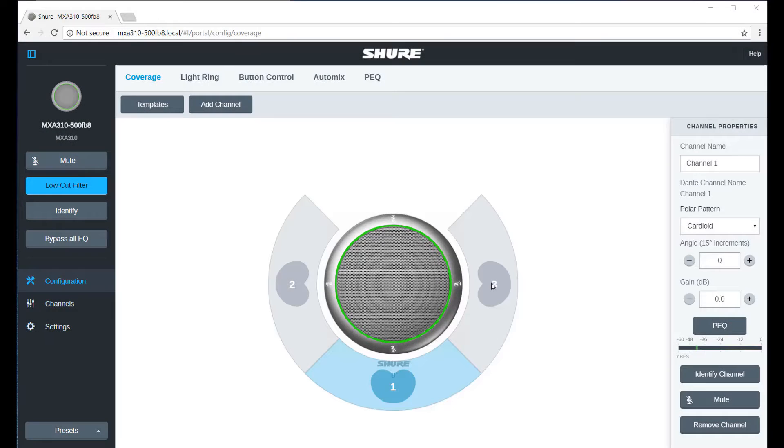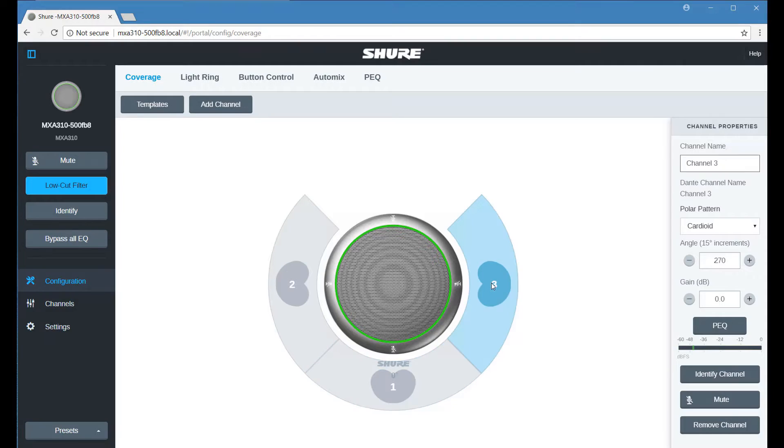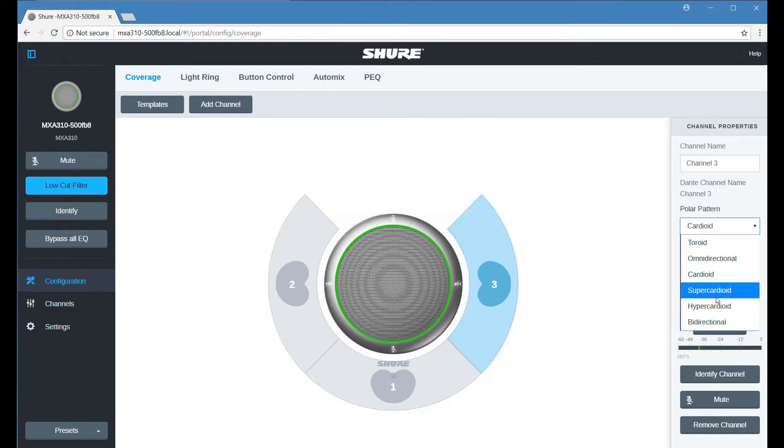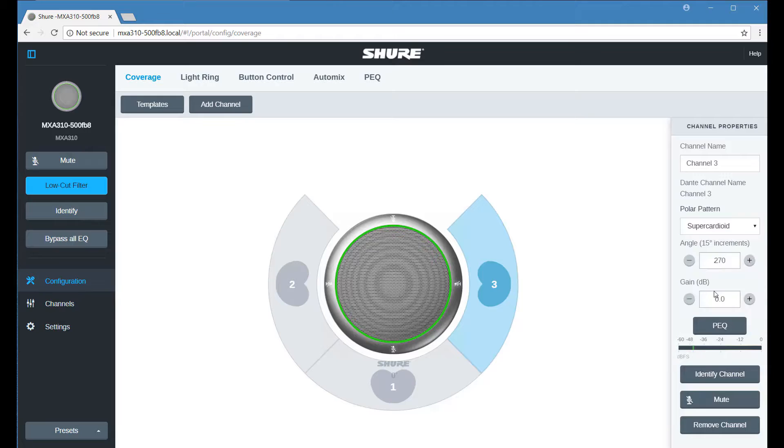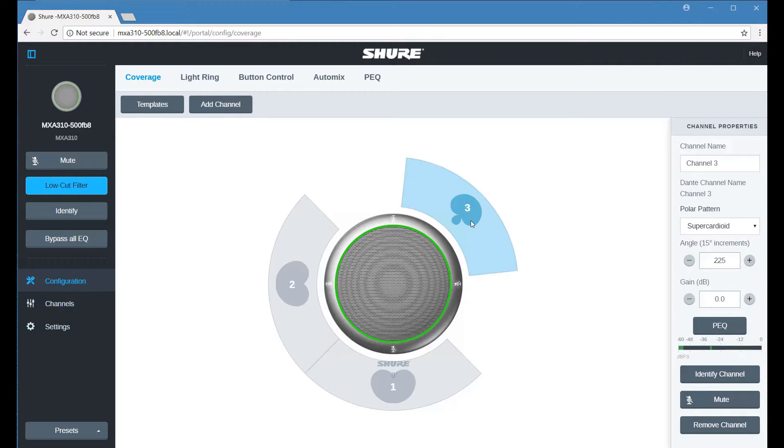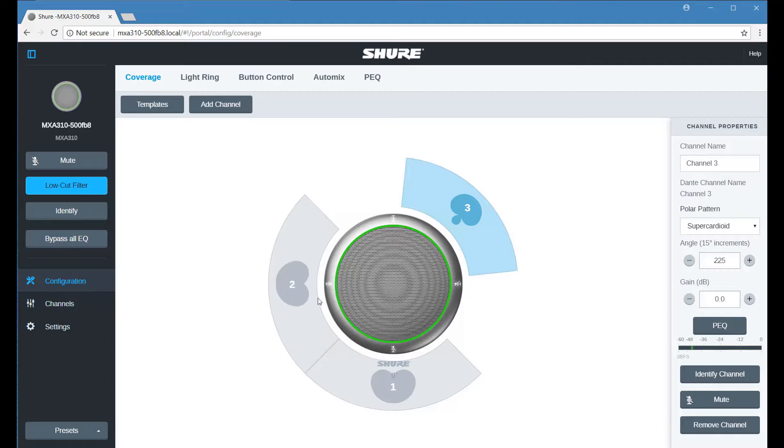To adjust individual polar patterns, open the Coverage menu, select a channel, and choose a pattern. To aim the channels, simply drag them into position or use the text field to enter a value.